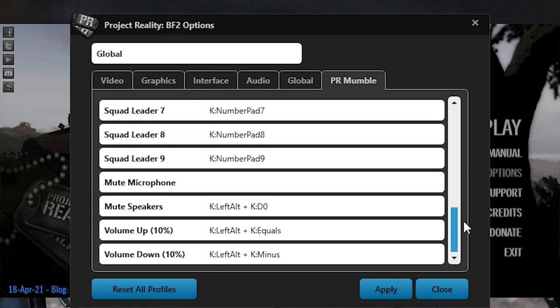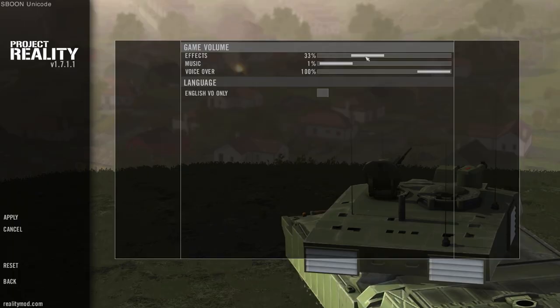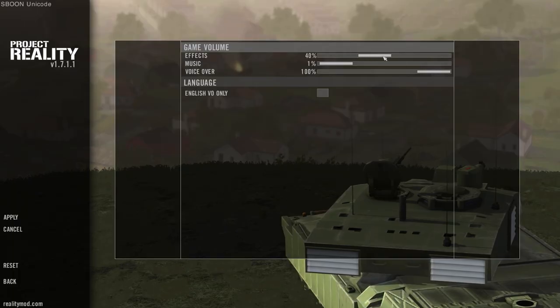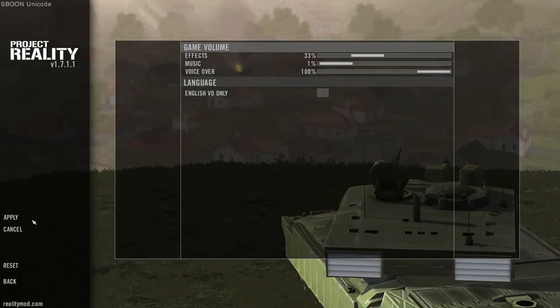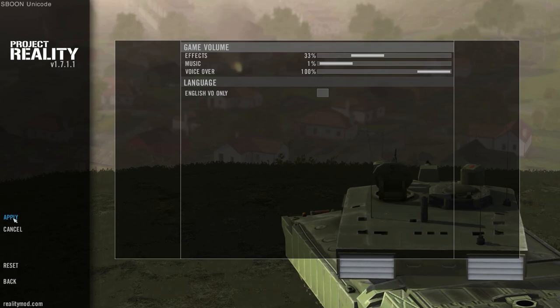You can set up extra keybinds for the last four options to have control over the volume without having to minimize the game. Game effects are too loud by default and you might not hear people well. I keep mine at around 40% most of the time.